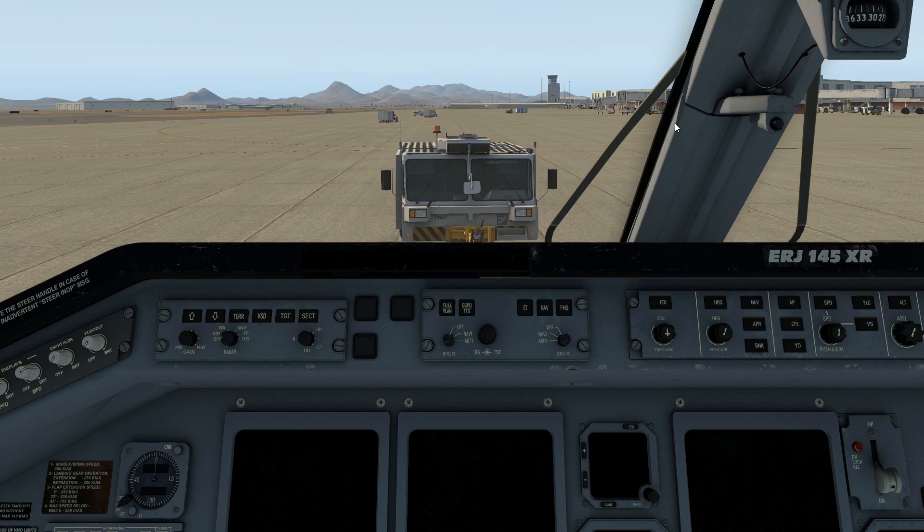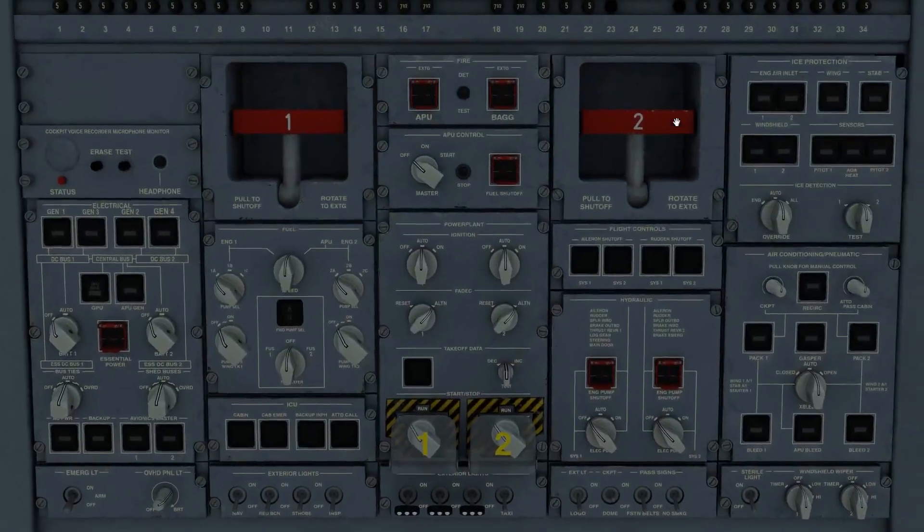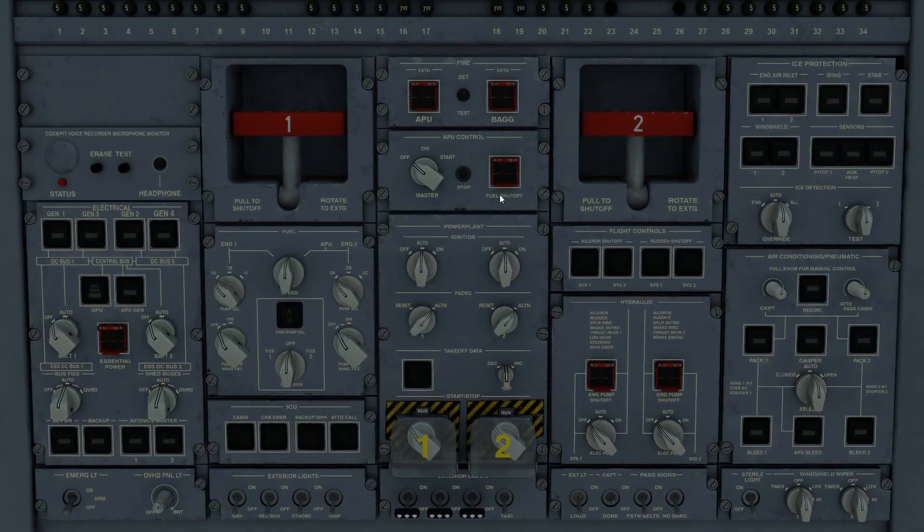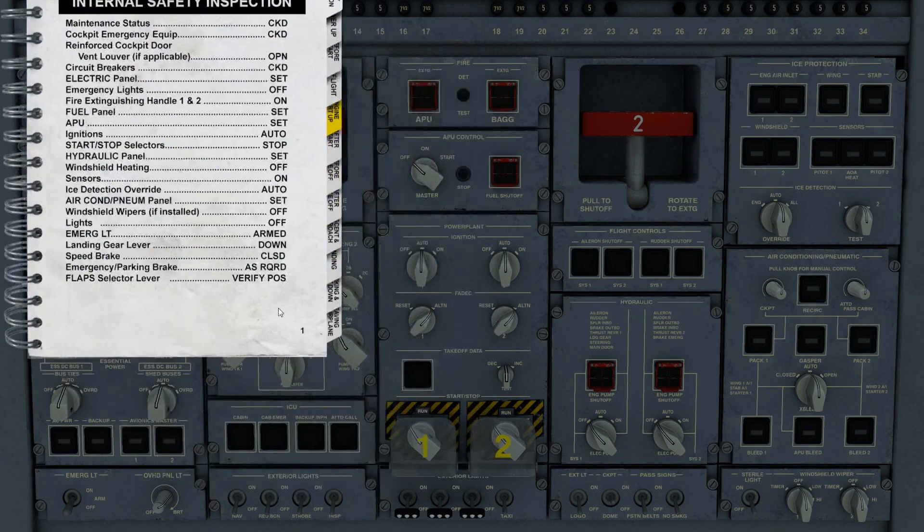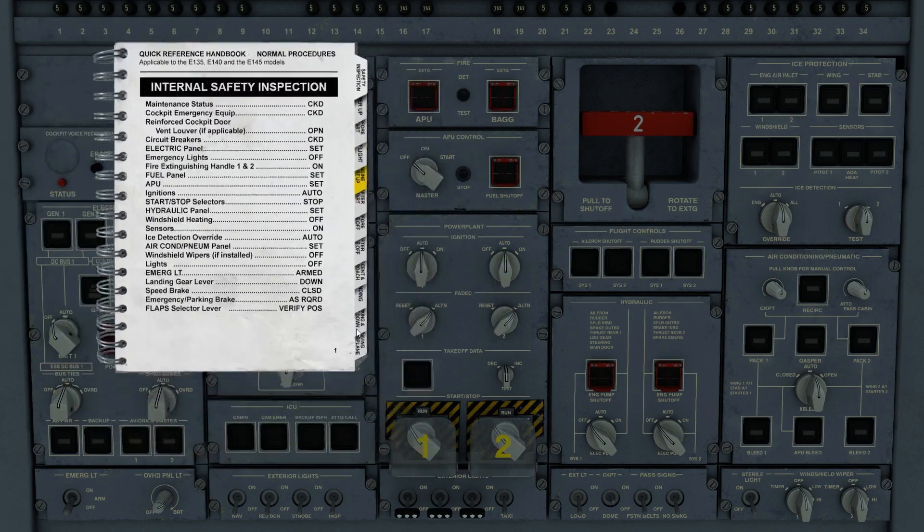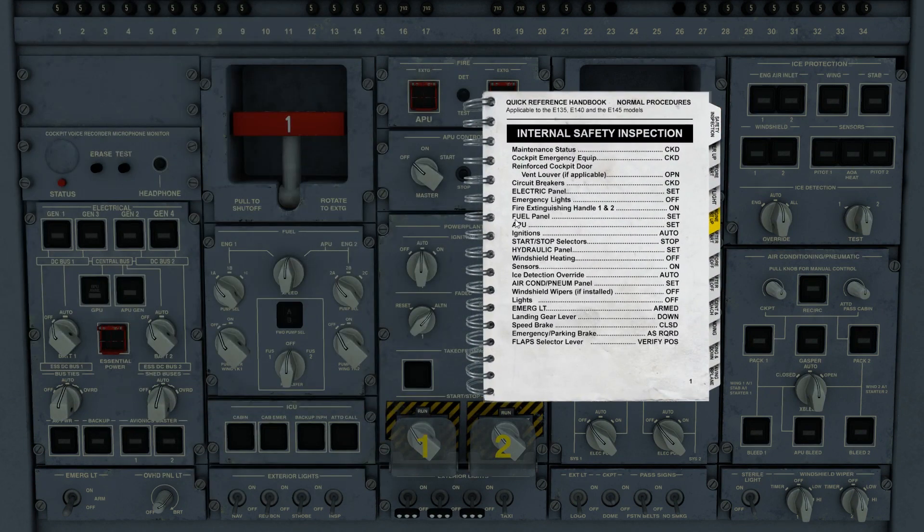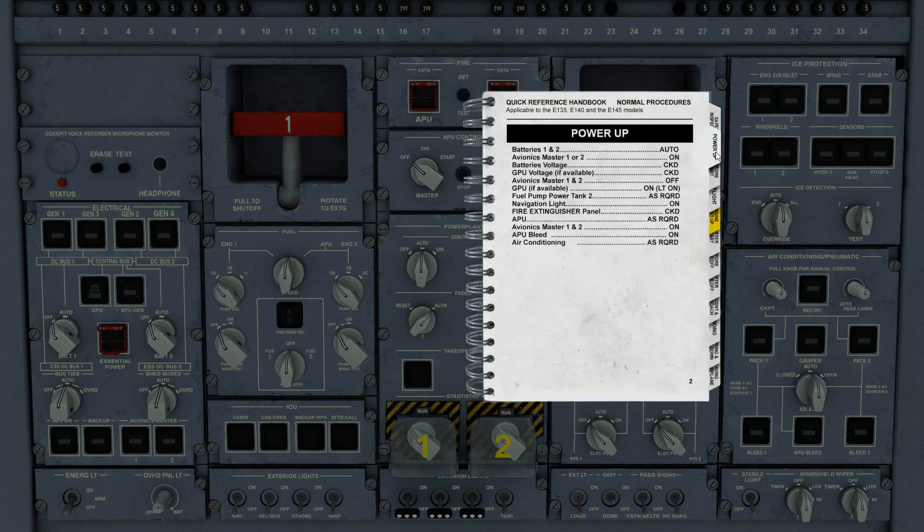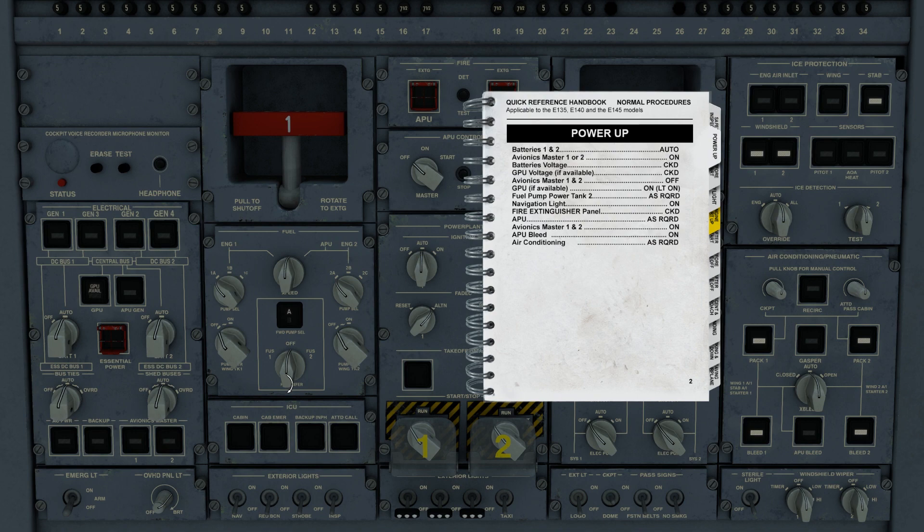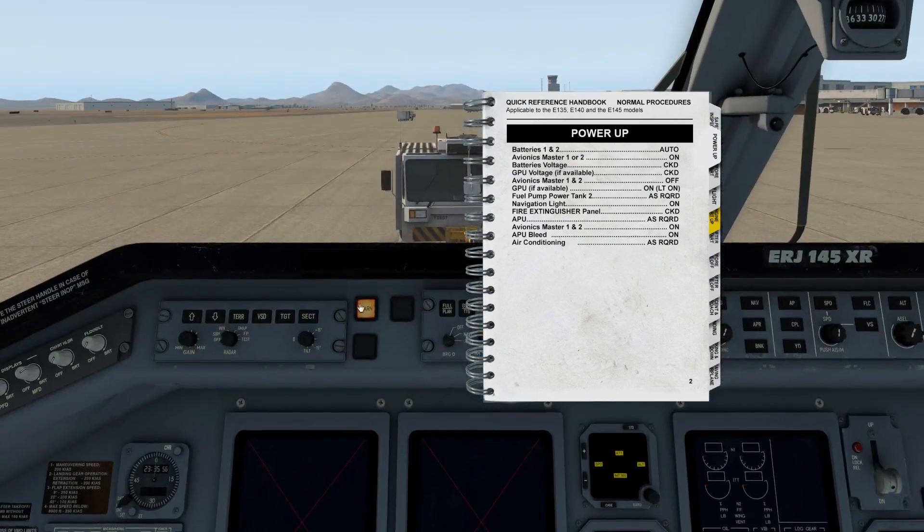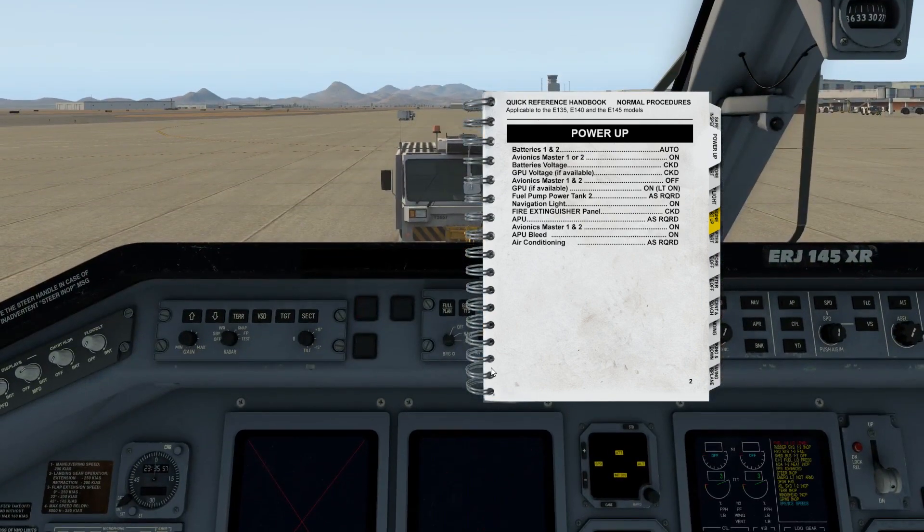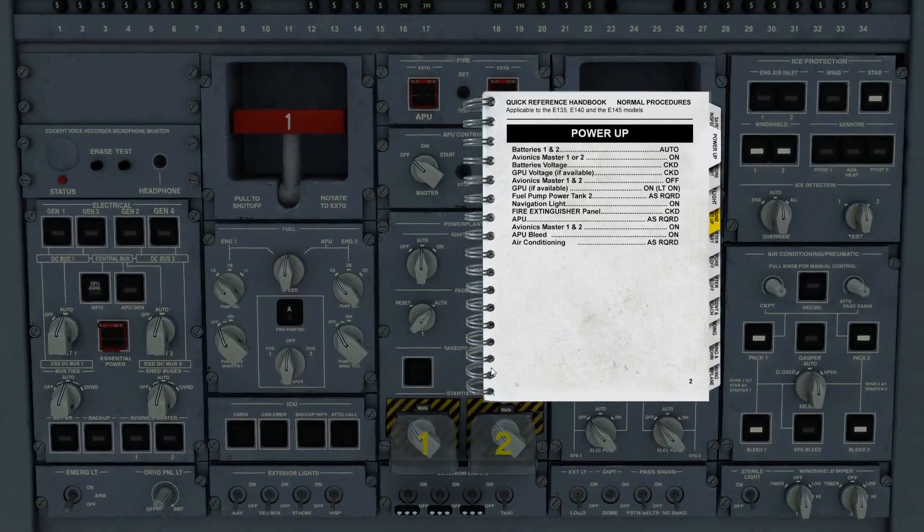Alright, so now we're into the cockpit, let's go to the overhead panel and get our checklist going. We'll presume that the internal safety inspection was completed successfully. We'll skip to the power-up, I'll just do an abbreviated version of this, get the batteries going, and the avionics setup. And let's go ahead and silence that alarm so we can hear ourselves think.